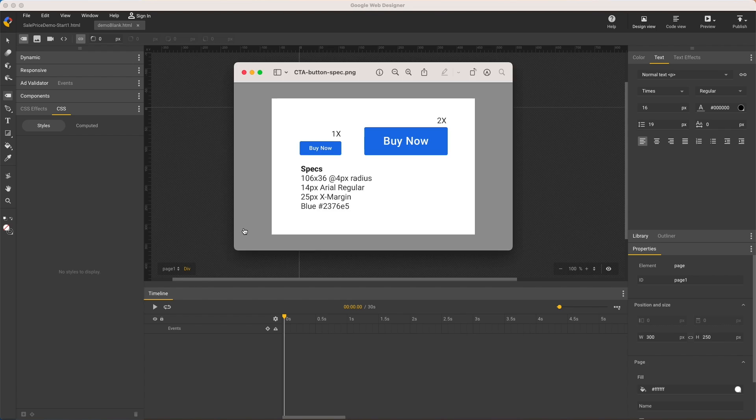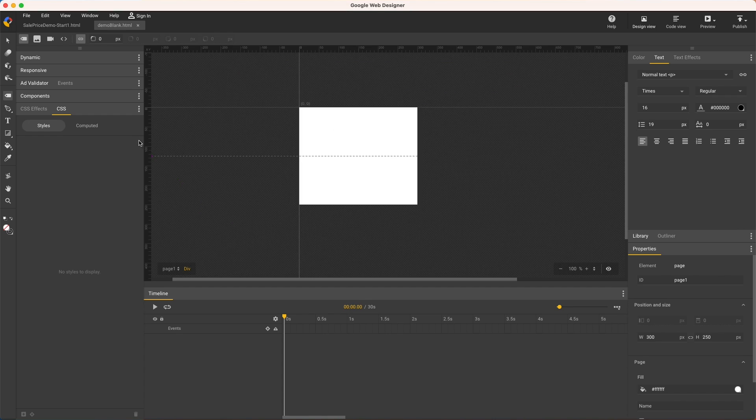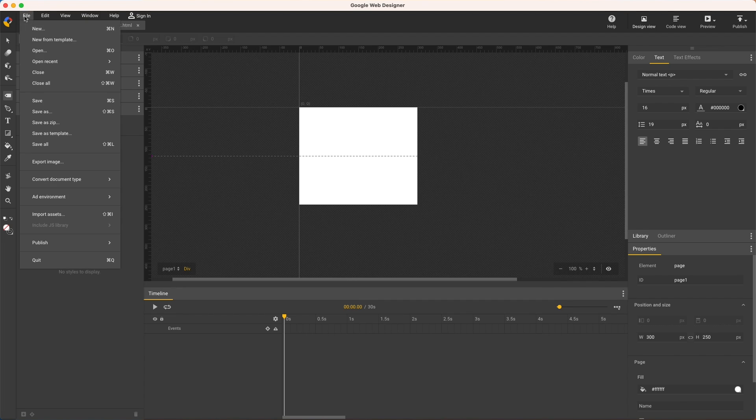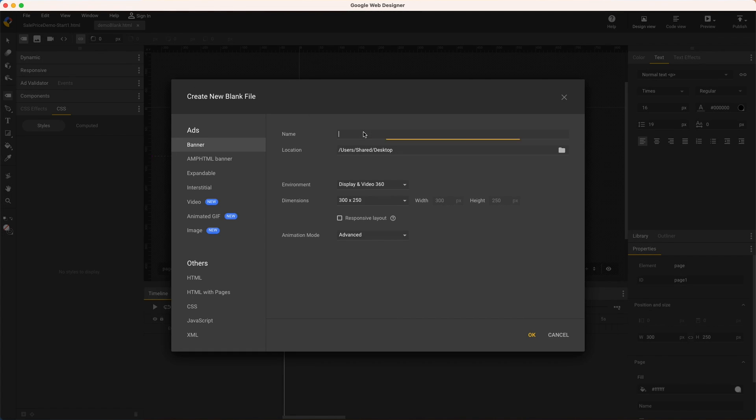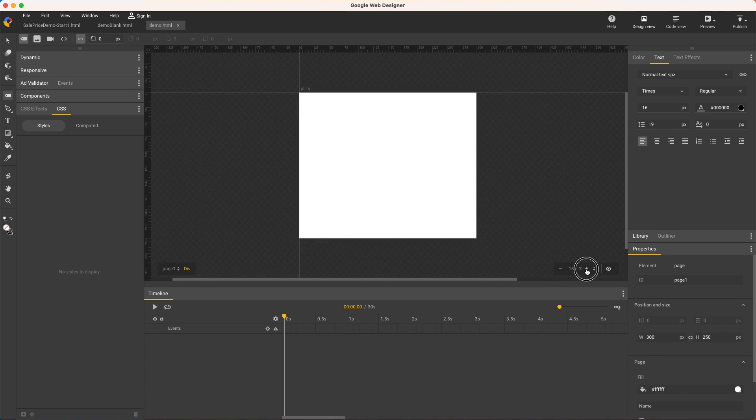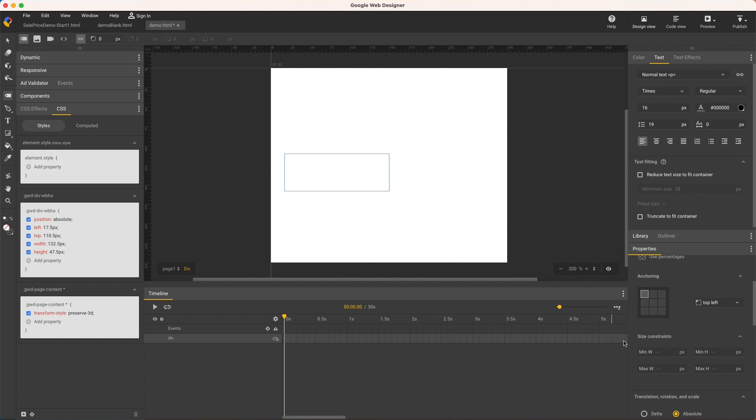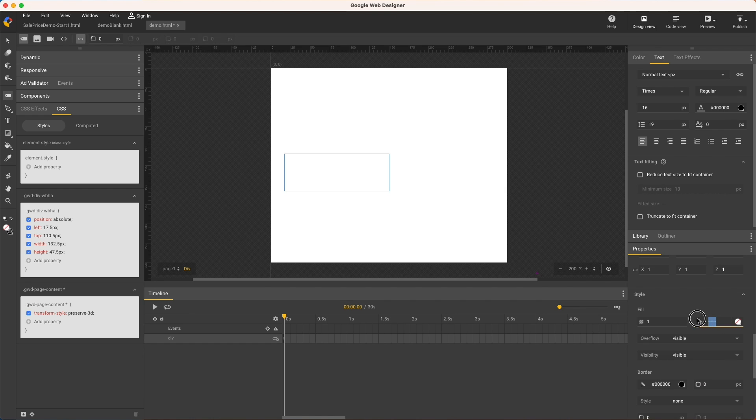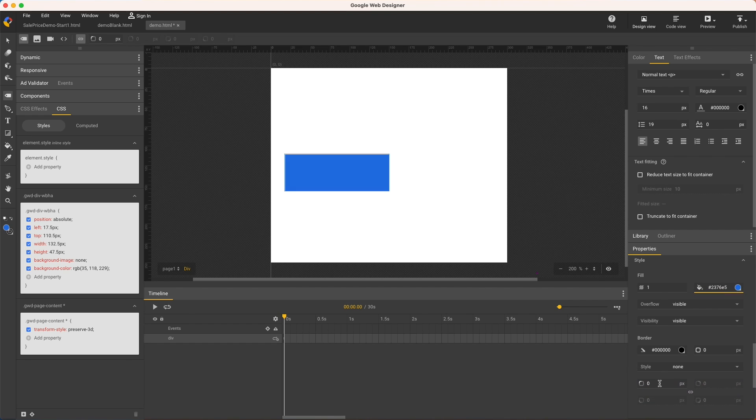I'll start with a simple example of a flexible CTA button with text that scales for the button size as shown in this design spec. Starting with a new banner at the default size, I'll zoom in to make it easier to see and use the element tool to draw a div, color it, apply rounded corners, and give it a name.